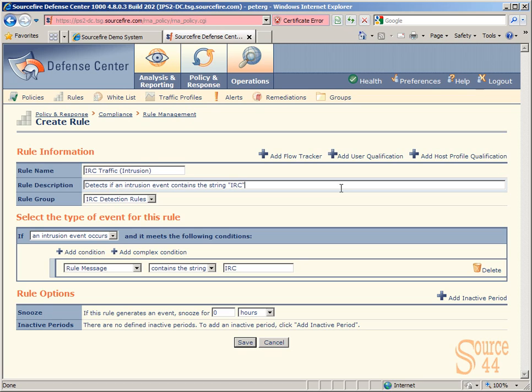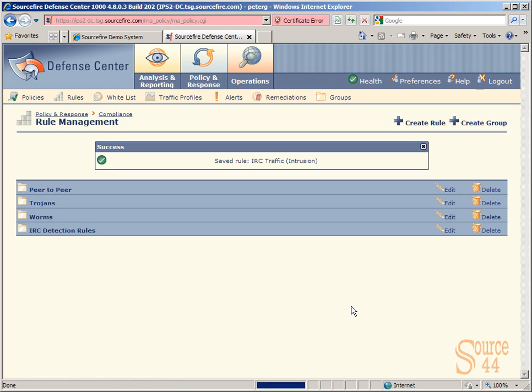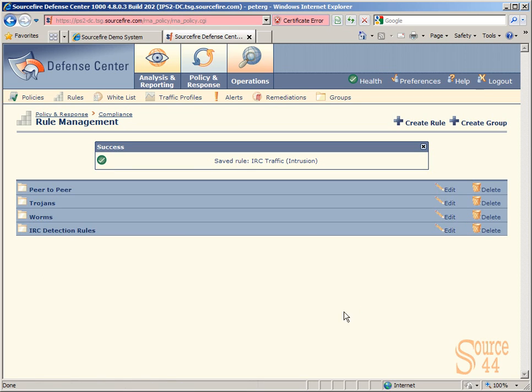We're going to change our description around for a second. Basically, if we detect an intrusion event containing the string IRC, we're going to fire off a warning. Now we're done with all of this. We can save this rule. As it saves, it will be saving into the rule group IRC detection rules.